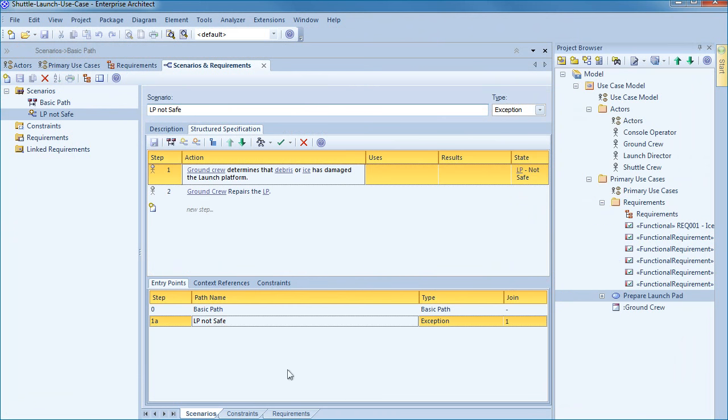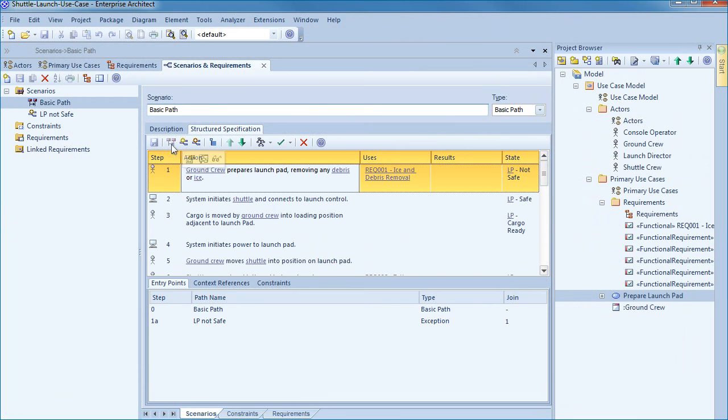The exception path is currently displayed on screen. This path only occurs in the exceptional case when debris has damaged the launch platform. Use the toolbar to return to the basic path.